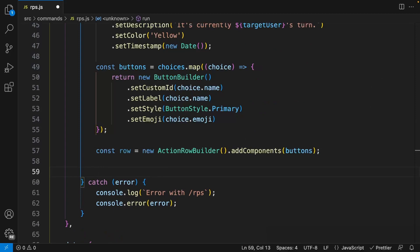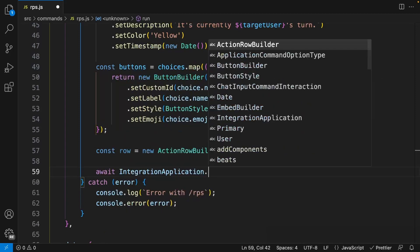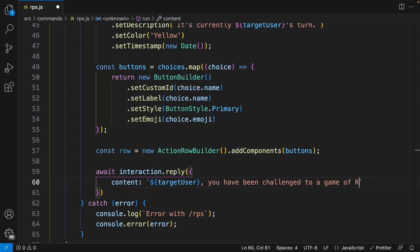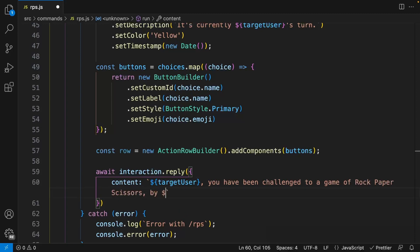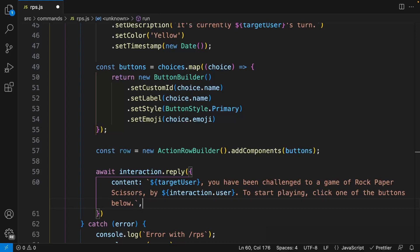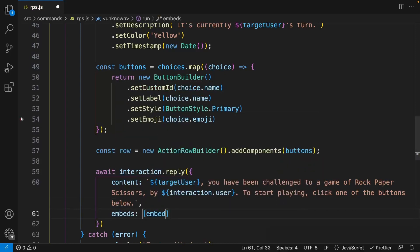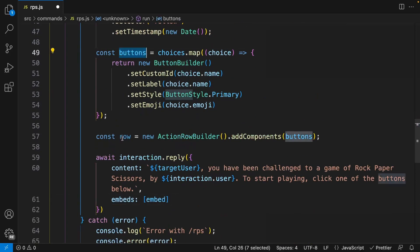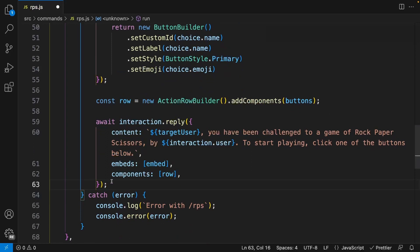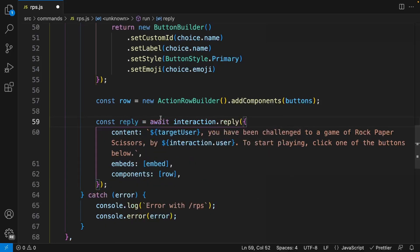Now let's reply to the user with the initial message. The content will ping the target user saying 'you have been challenged to a game of rock-paper-scissors by [interaction.user] — to start playing, click one of the buttons below.' We set embeds to our embed, and components to the row. We also store this reply in a variable: const reply = await interaction.reply(...), since we'll need it to collect button clicks.